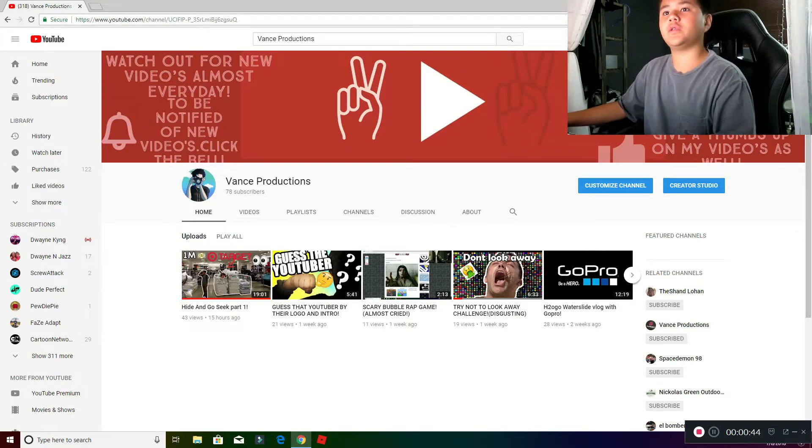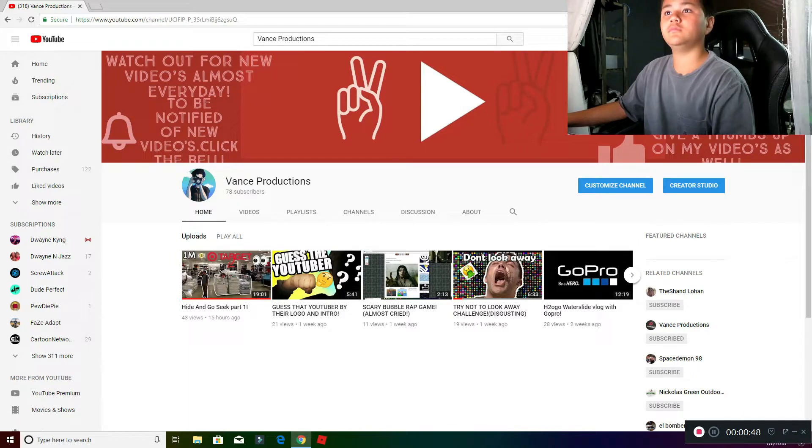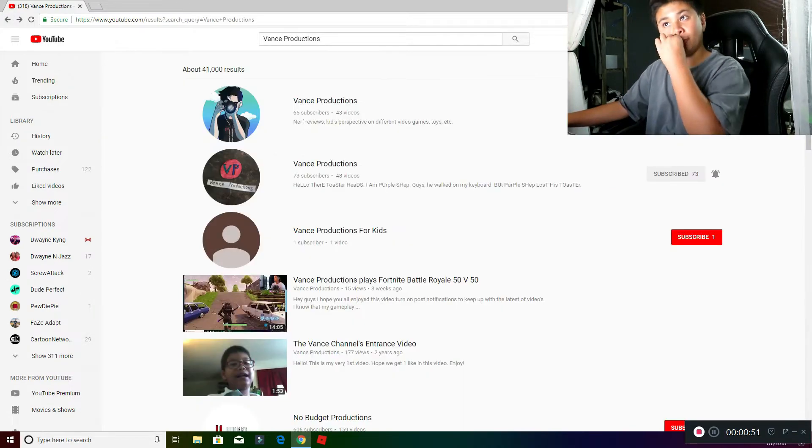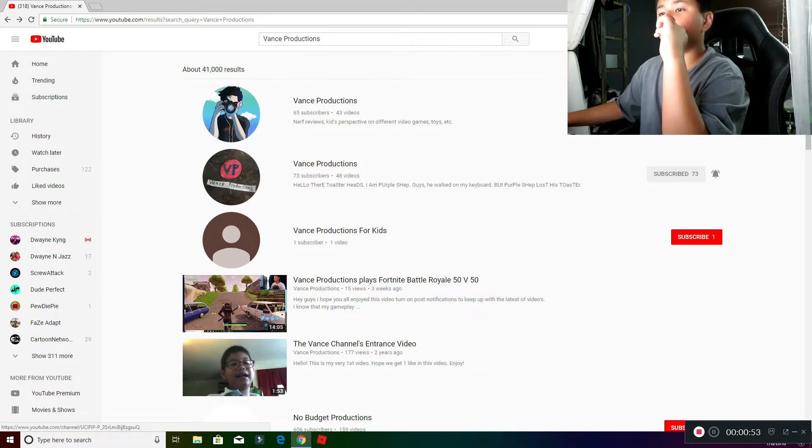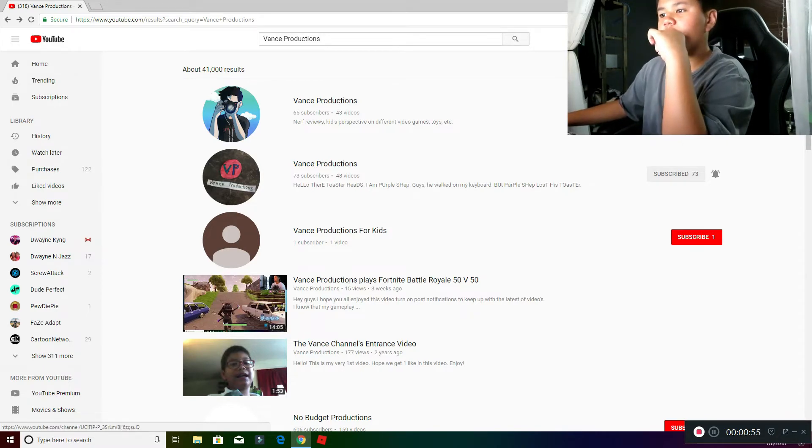And I also got another YouTube channel, it looks pretty dope. And I also got like a new picture right there, pretty nice.